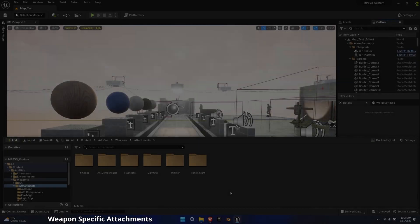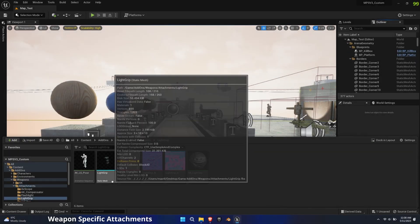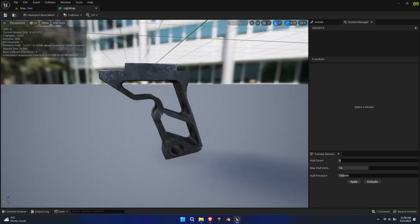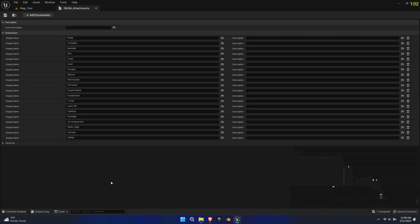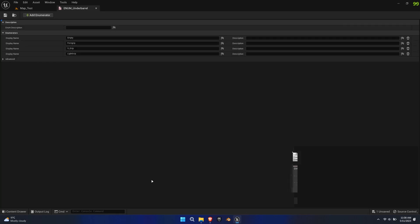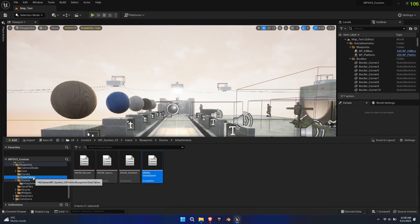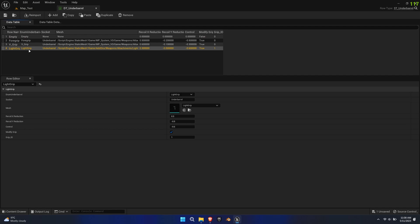Finally, we'll be adding an underbarrel attachment or foregrip. I opted for a slightly angled foregrip, which means that we need to create a new pose for the left hand. This gives us a chance to make use of the sequencer again. But first, let's add the foregrip to the enum attachment list and the enum underbarrel list. Then add a new row to the underbarrel data table and make sure 'modify grip' is checked. The grip ID can be left blank for now. Modify the recoil states to your liking and add it to the desired weapon's compatible attachments list.